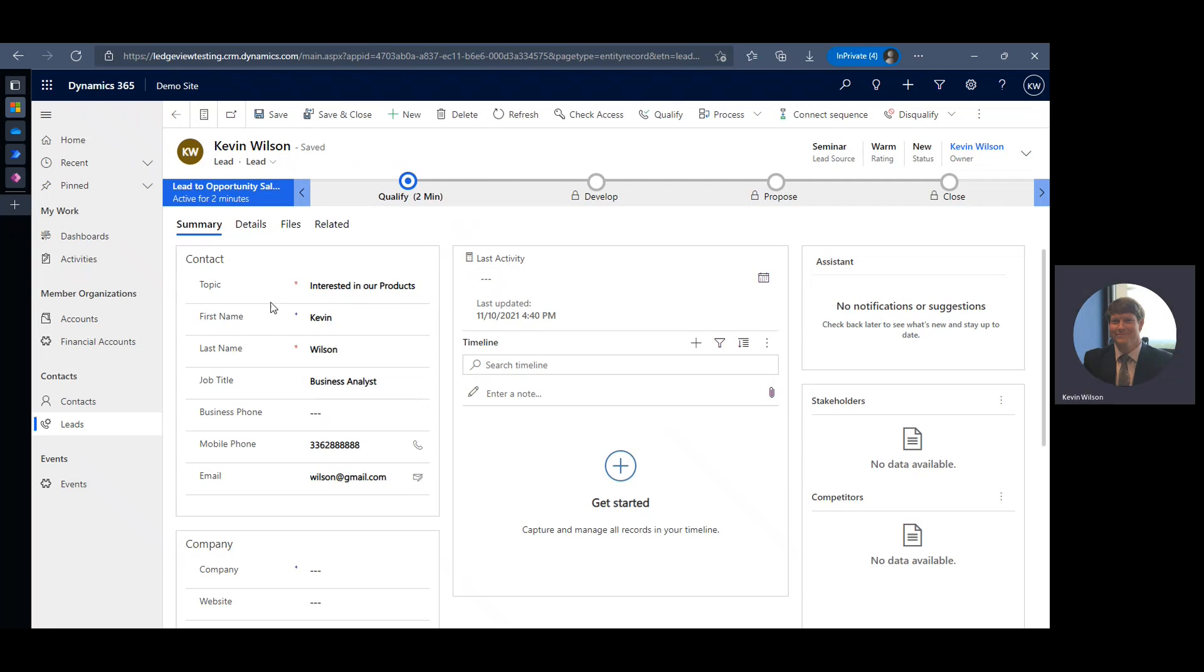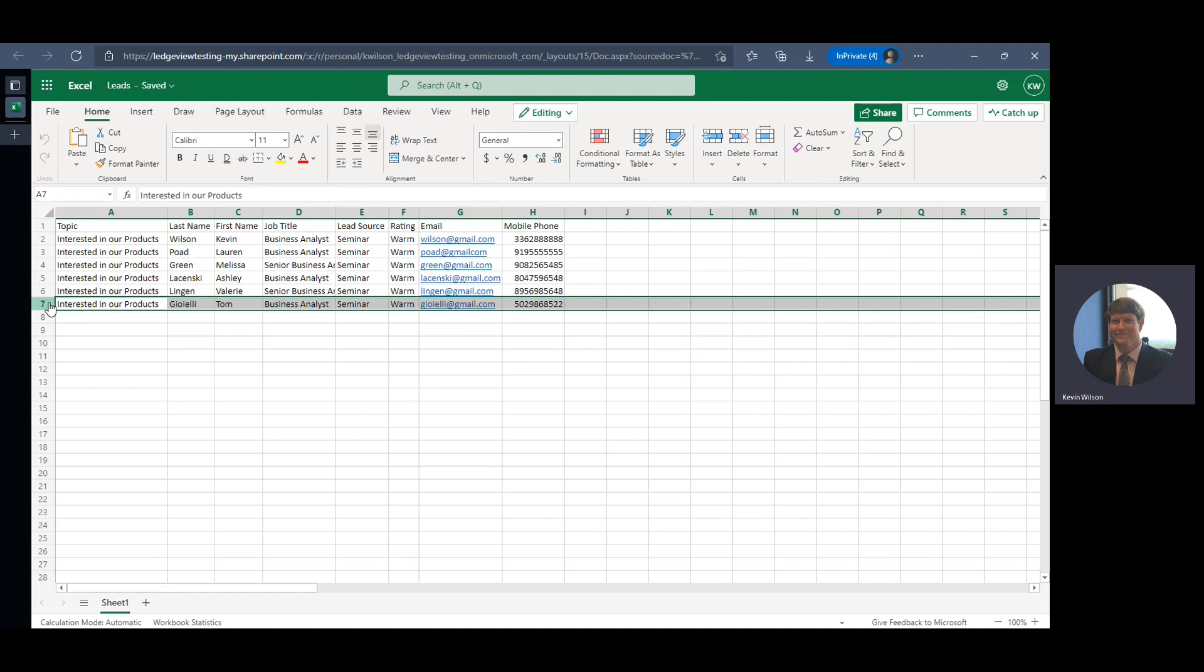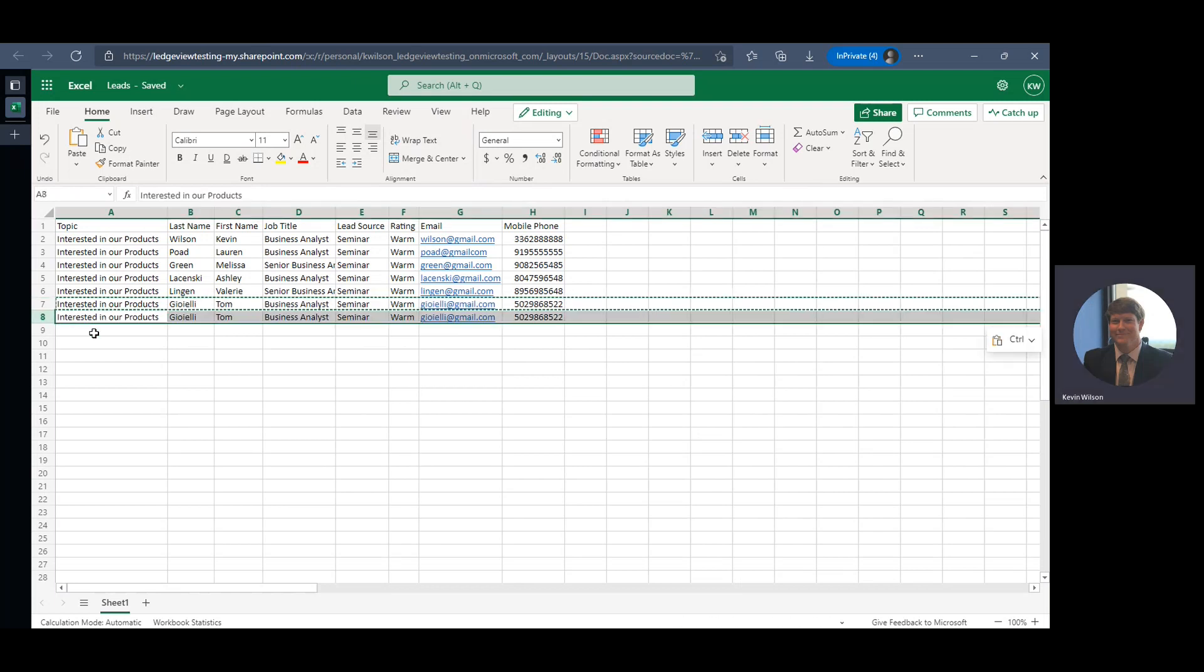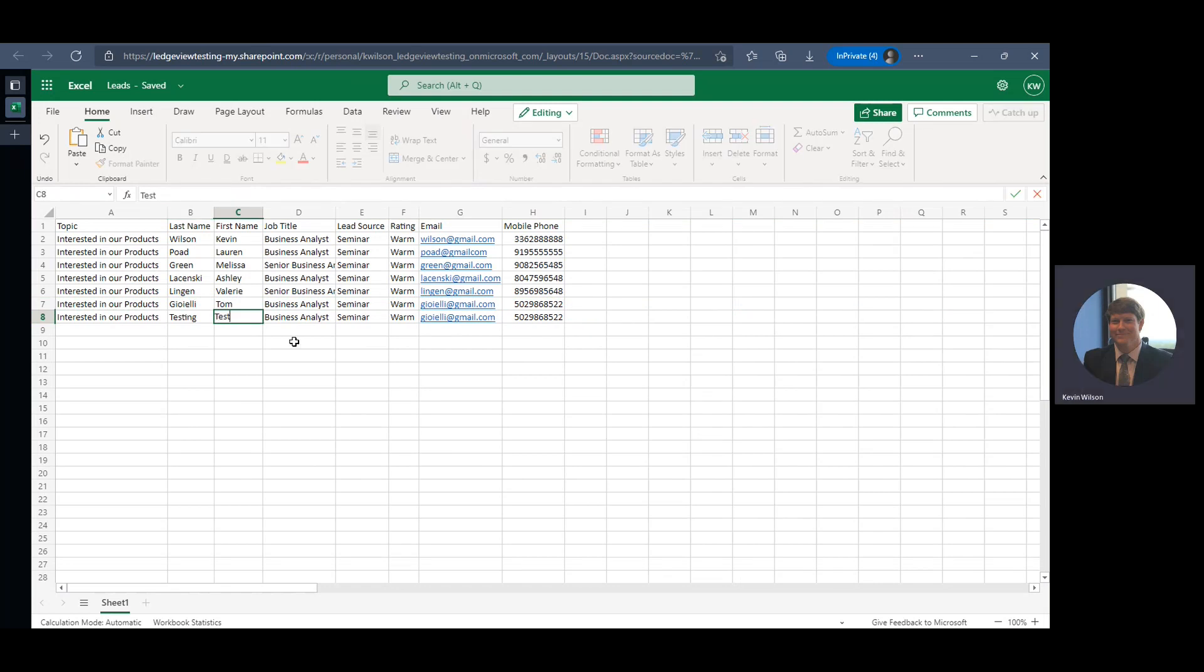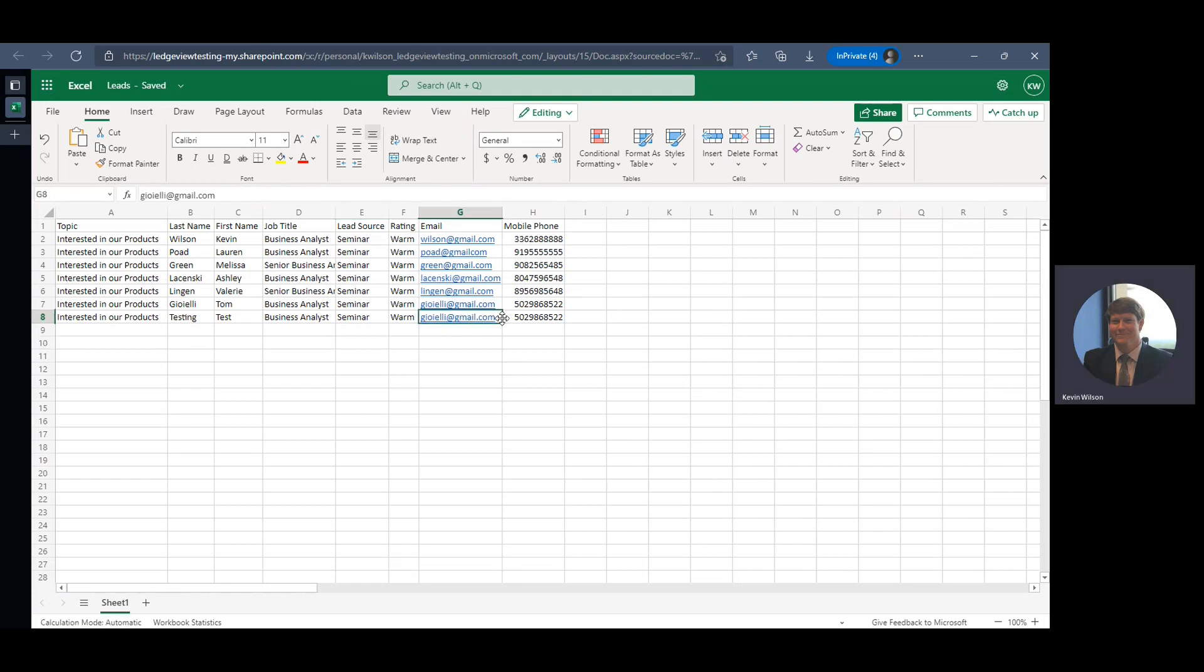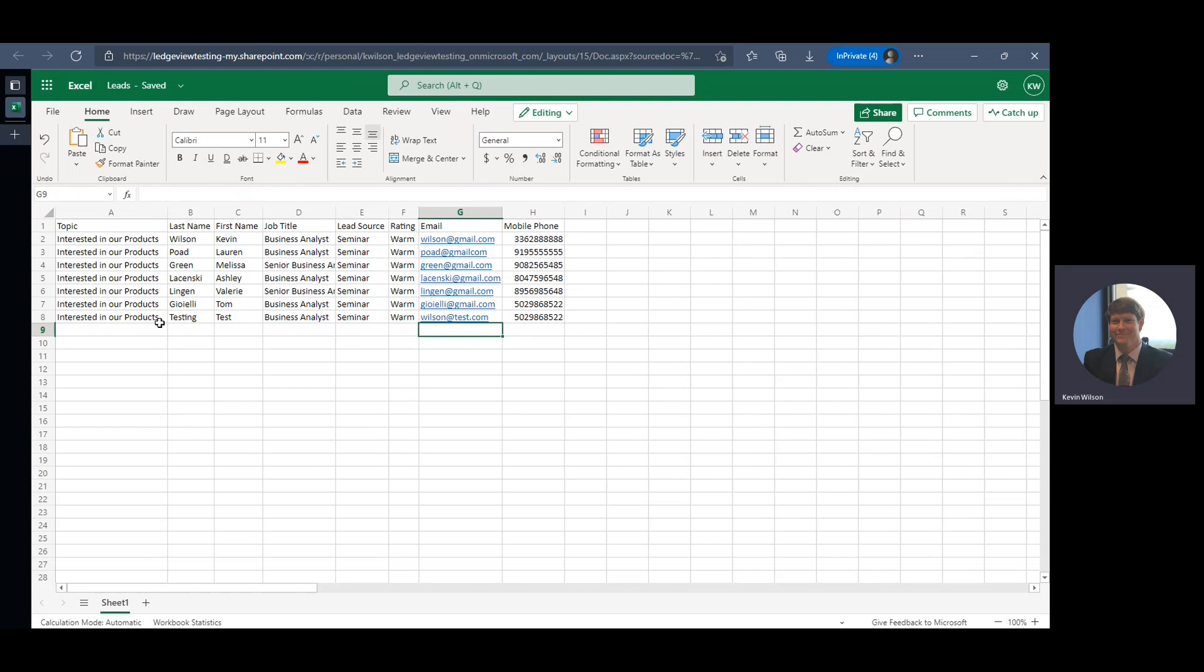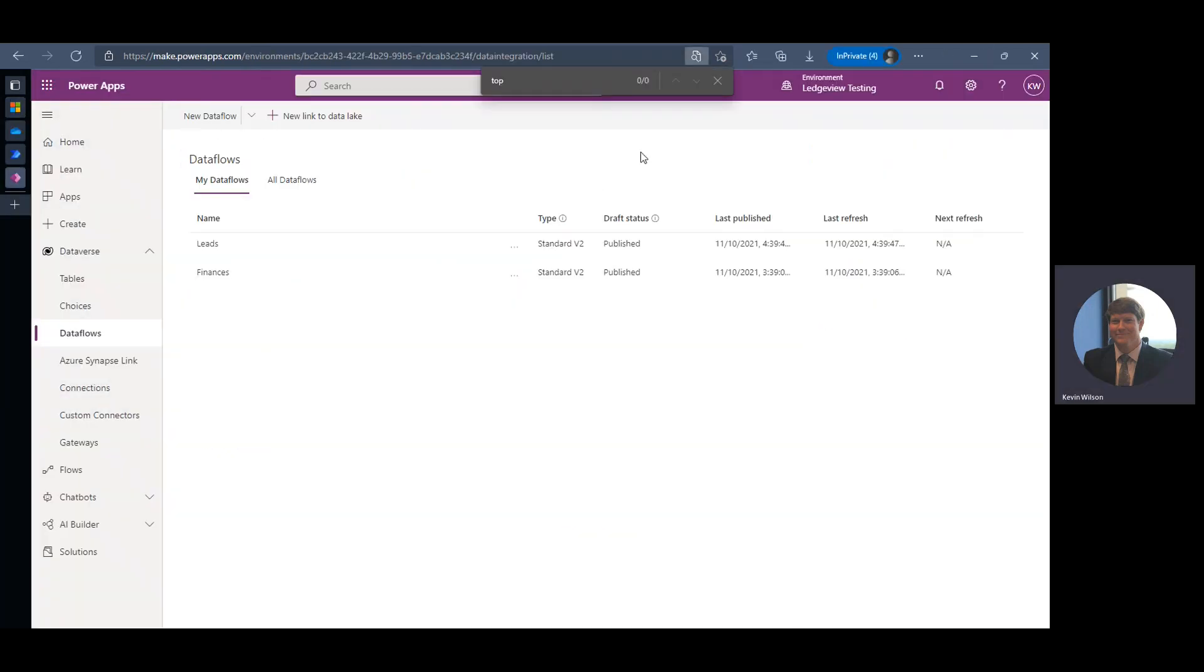So pretty cool and something that could be very useful. Now I'm going to go in and I'm just going to add an additional line item here, plus one test.